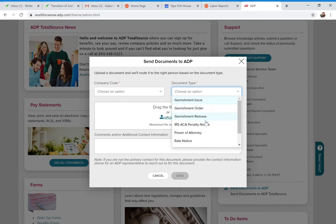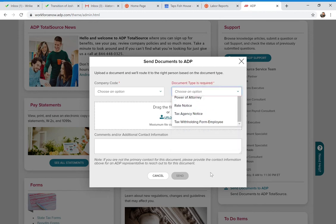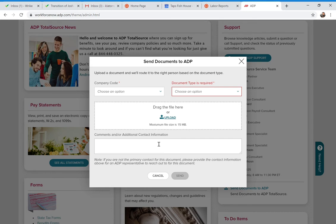At the very bottom of the 'Send Documents to ADP' section, there is a comments field. At a minimum, you should put in your contact information — your name, phone number, and email address — so that if our wage garnishment unit needs to get back to you with a qualifying question or send a confirmation, they'll know who to contact.